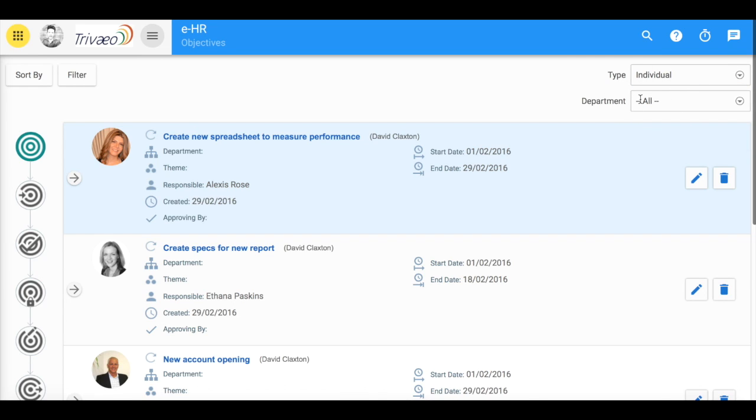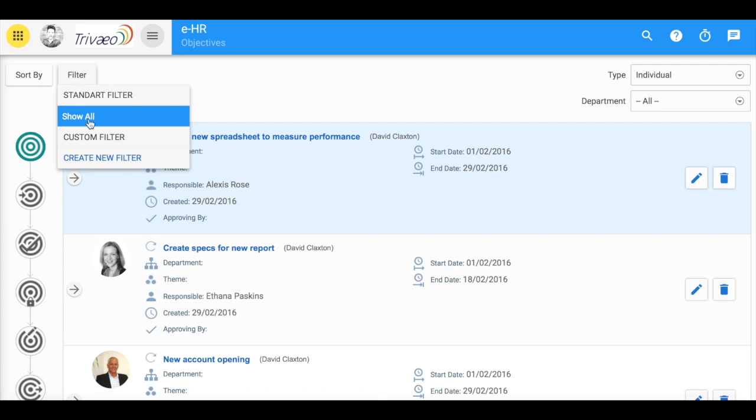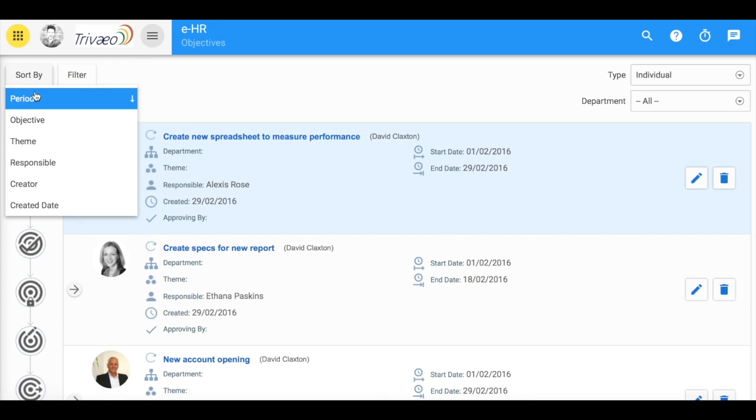You can sort them by type, department, and of course you can filter them and sort them.